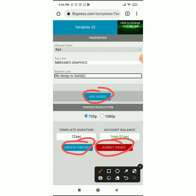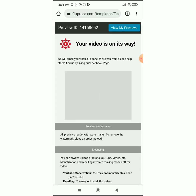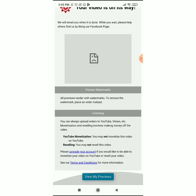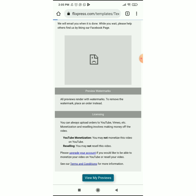You can create a preview or submit the order. When you create a preview, the watermark will be there and you can watch and see how it looks. If you submit an order, it will give you an HD version of what you just created with no watermark — super clean and good. If I submit an order they'll remove 12 seconds from my remaining account balance. I don't want to do that right now, so I'm just going to click 'Create Preview.' Give it a little bit of time to load, then go to View My Previews.